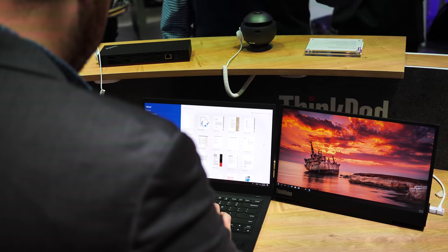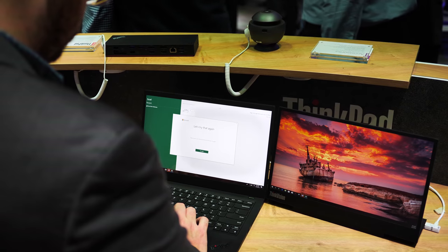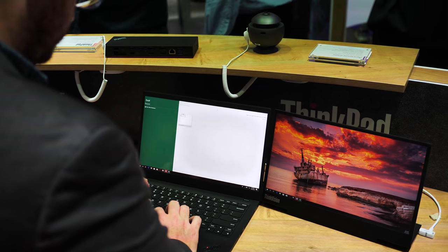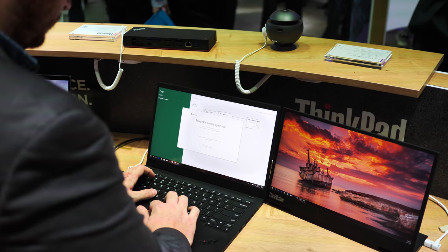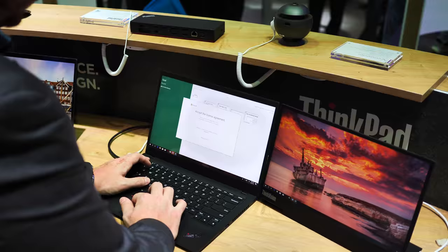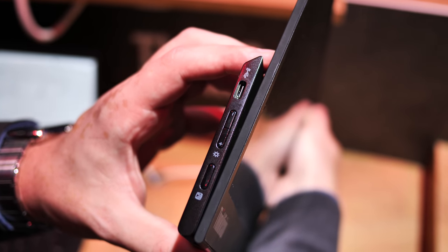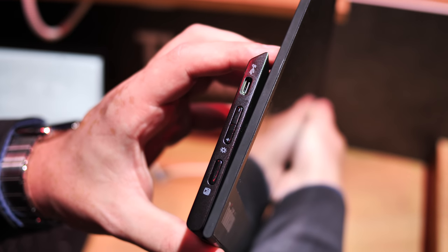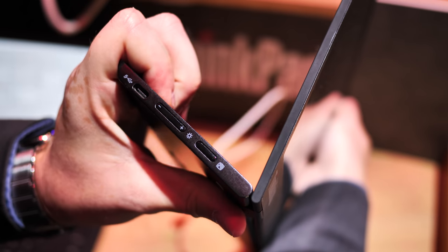What makes the ThinkVision M14 stand out is the thoughtfulness of its design. It's not the first portable monitor, nor even the first to use USB-C, but it makes a few smart design choices that help it stand out and up from the pack.